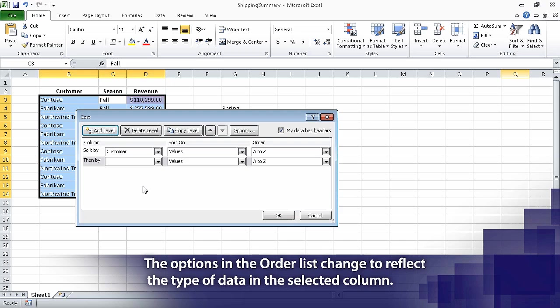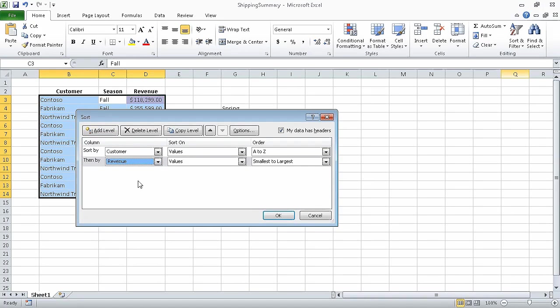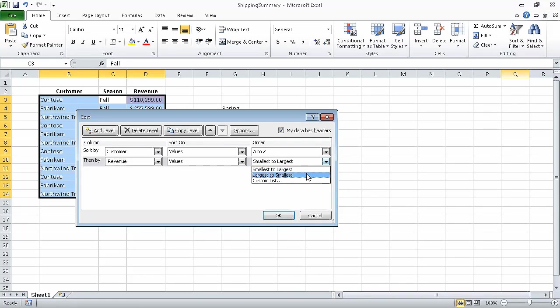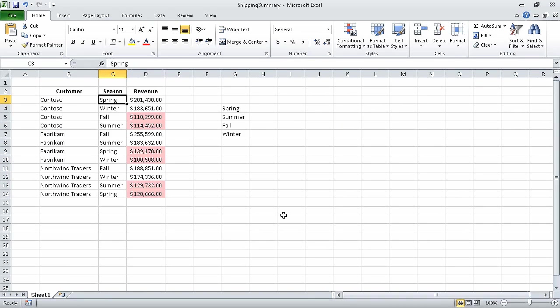A new Then By sorting level appears. In the new Column list, click Revenue. Then in the new Order list, click Largest to Smallest. And click OK to apply the sort. When we do, Excel closes the Sort dialog box and sorts the data list.